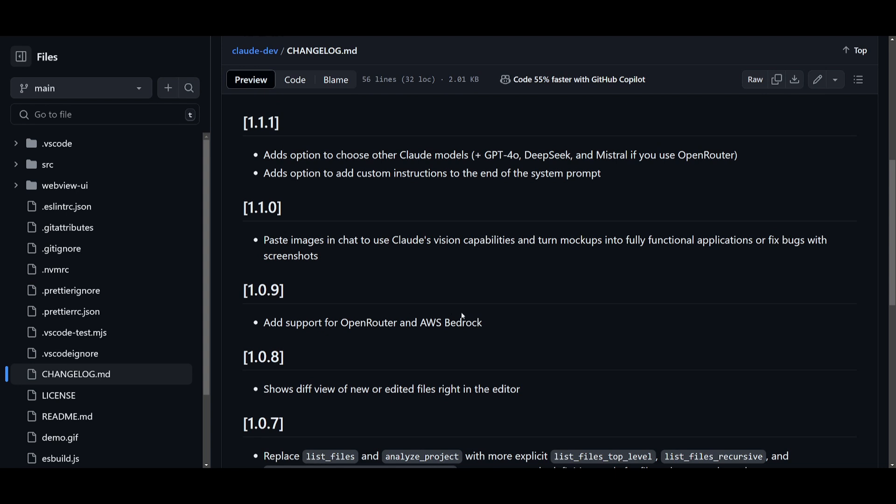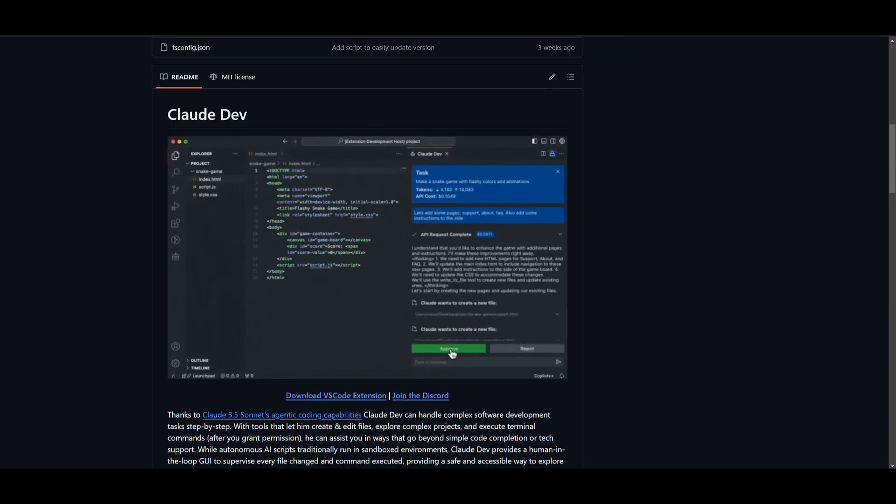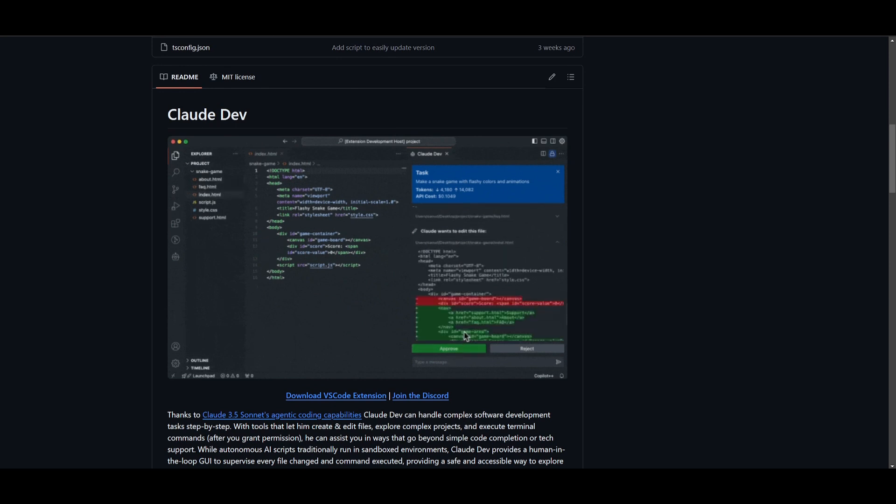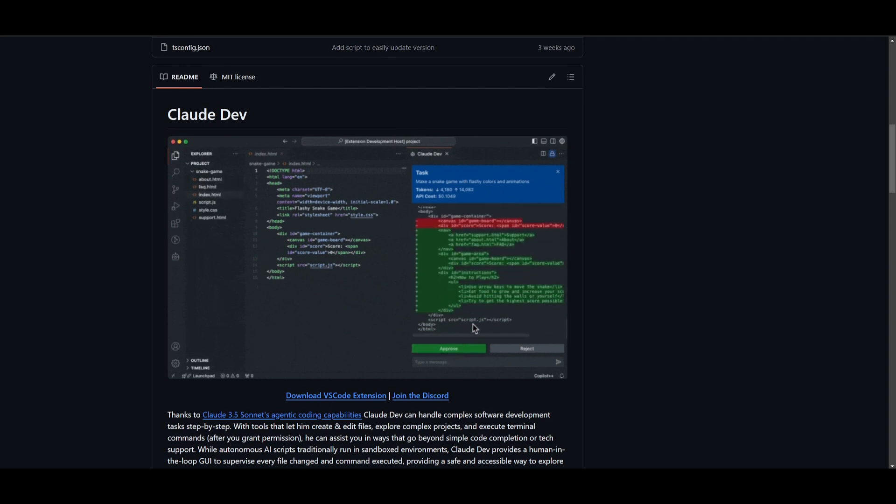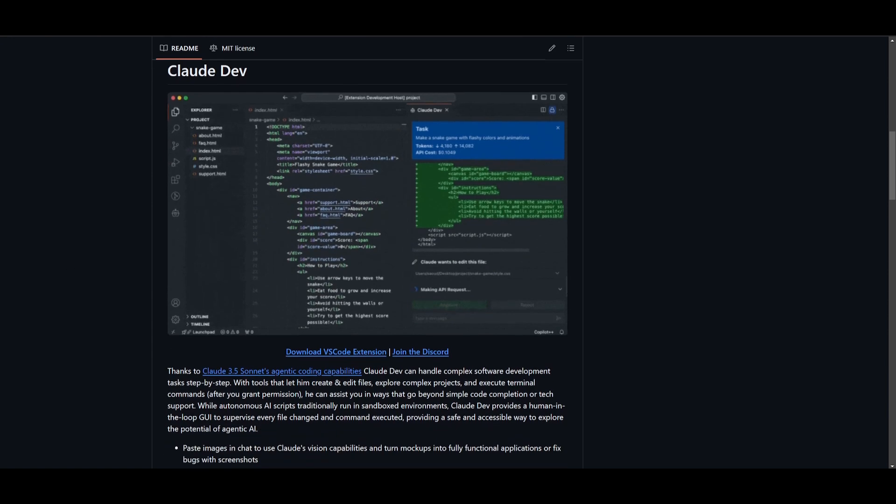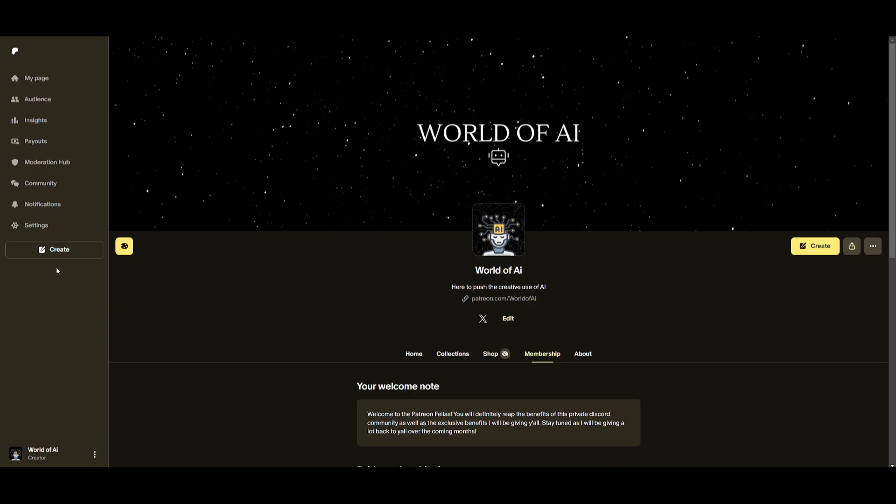You're going to be able to paste images and have the support for OpenRouter and AWS Bedrock. So now what we're going to be doing is taking the time to explore all these features that have been implemented with this new update and showcase what you can do with all these different capabilities. Now before we get started, I definitely recommend that you take a look at the Patreon page.